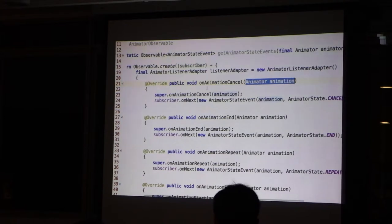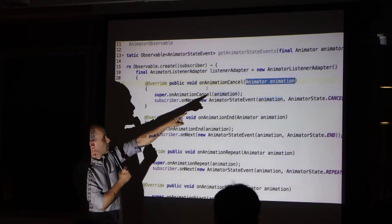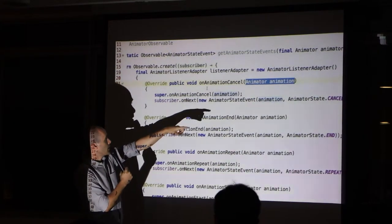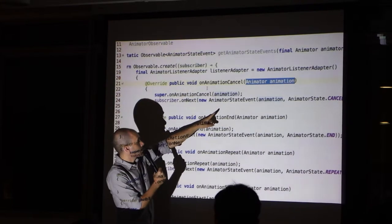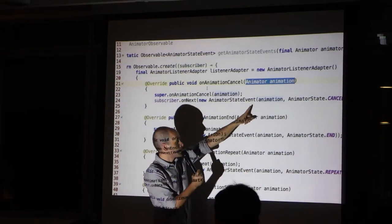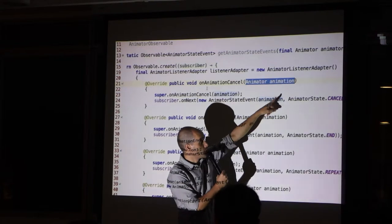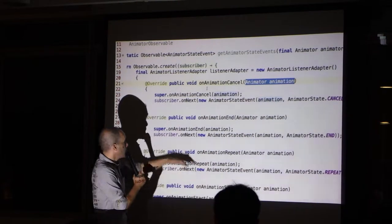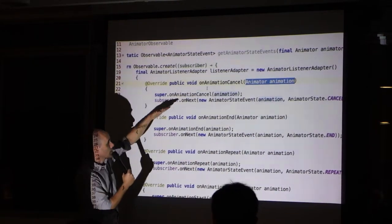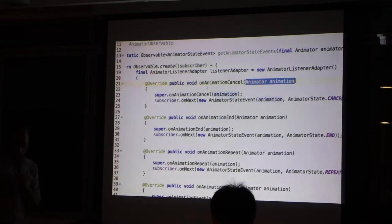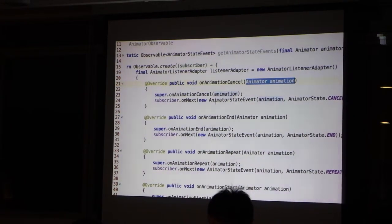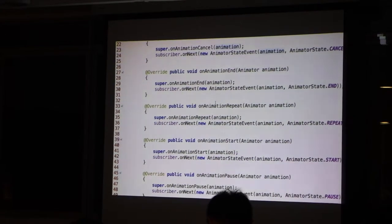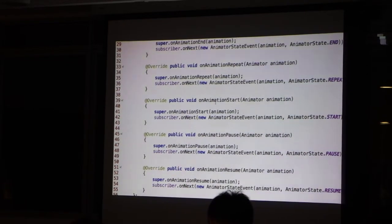When we get callback on cancel, we pass the new animator state event with the value and the state cancel. And we repeat, and we repeat, and here we transform the callback into an observable.